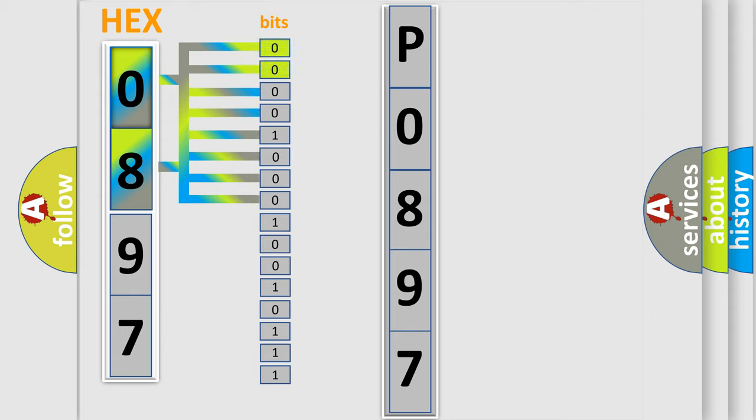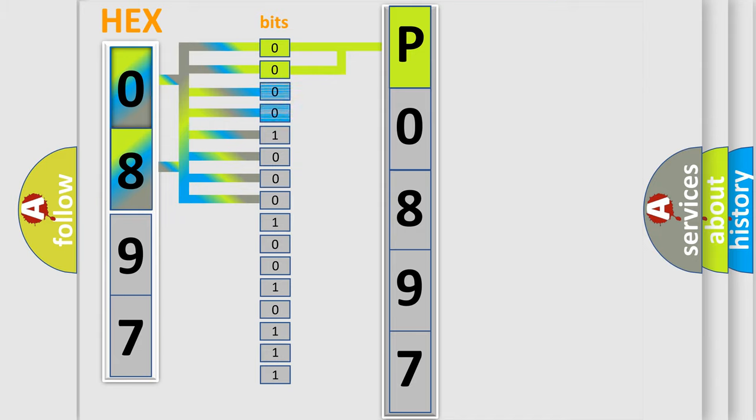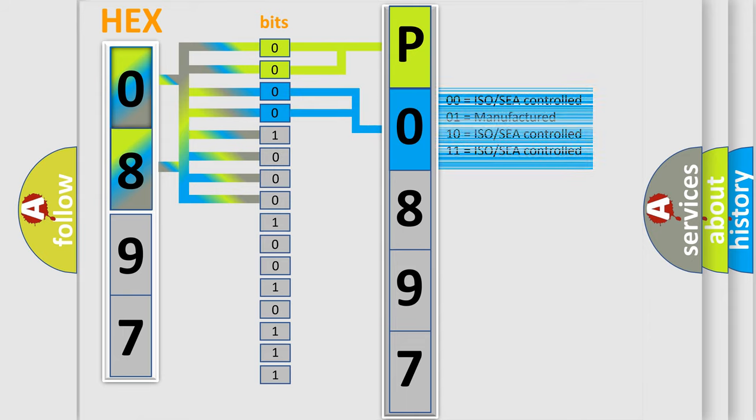By combining the first two bits, the basic character of the error code is expressed. The next two bits determine the second character. The last bit styles of the first byte define the third character of the code.